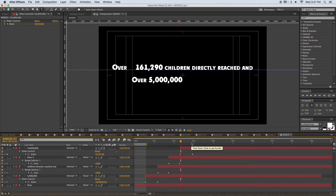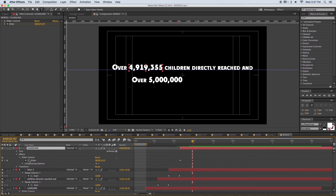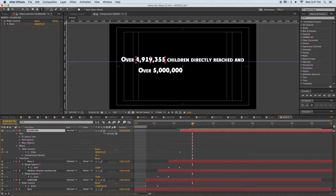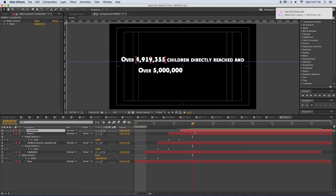I changed the wrong layer — but no worries, I just need to exchange these ones. It's a bit stuck, so I'll just select this one and then swap places.